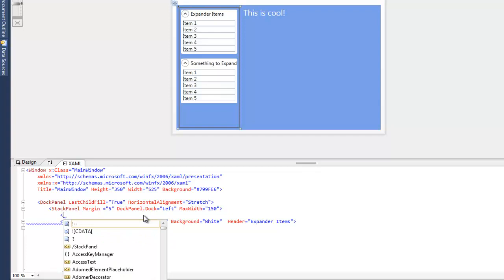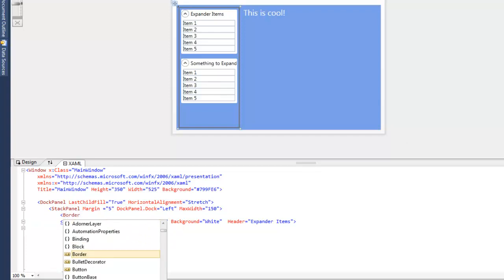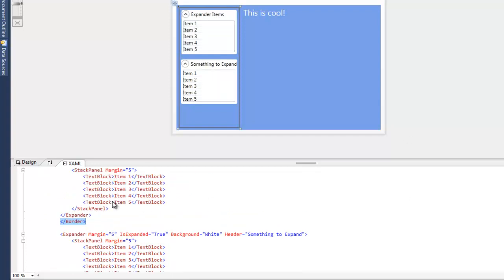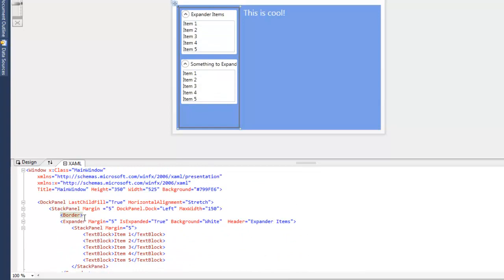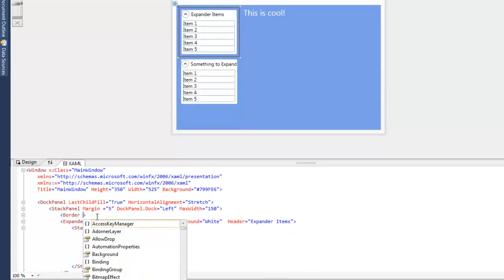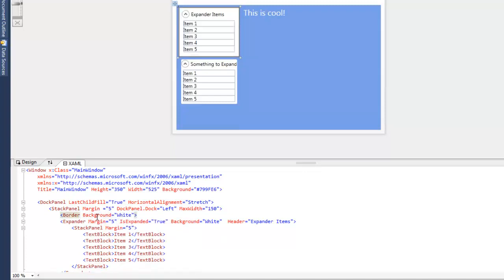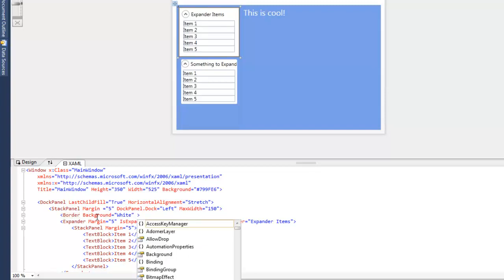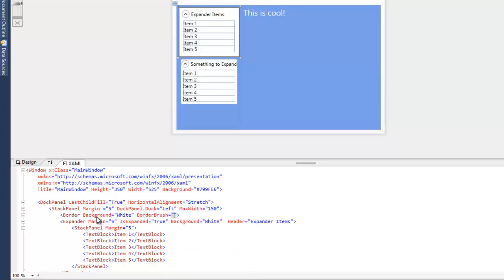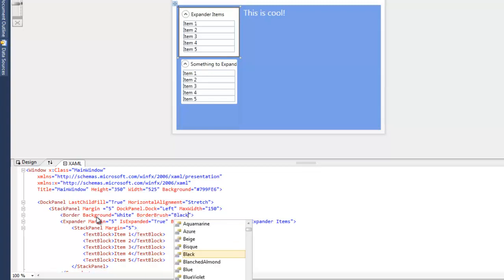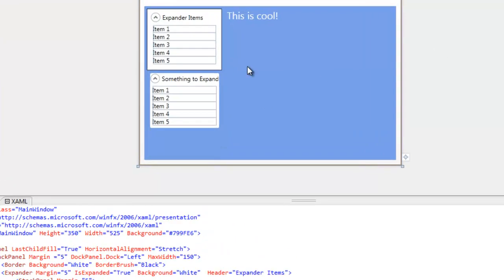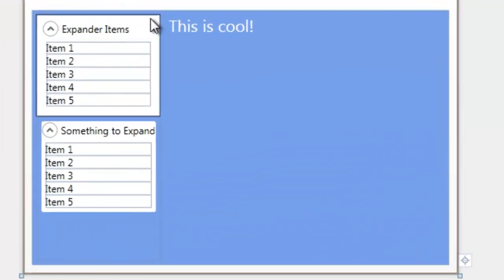So I'm just going to add a border. Okay. And so far we can't see anything, but what we're going to do is we're going to change the background color to white. Everything behind the expander filled in with white just now. Okay. And then we're also going to set the border brush to black.